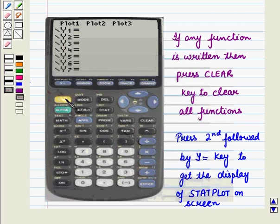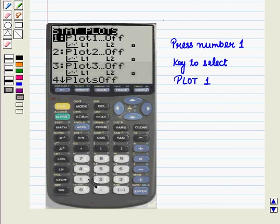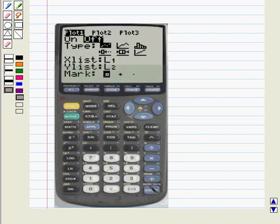Now press second followed by the Y= key to get the display of stat plot on screen. And we get the following display. Now press number 1 key to select plot 1. The stat plot editor is displayed on screen. Press enter to select on, which turns on plot 1. Scroll down and press enter to select the type of display.